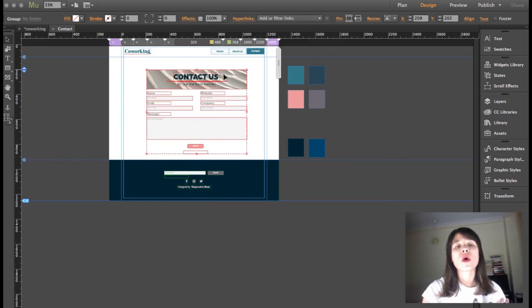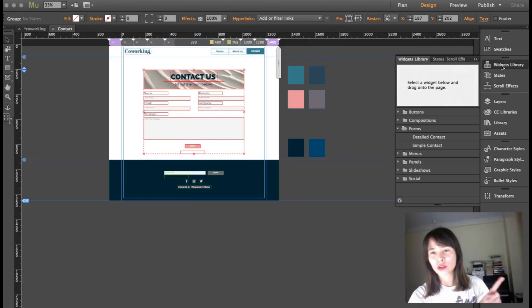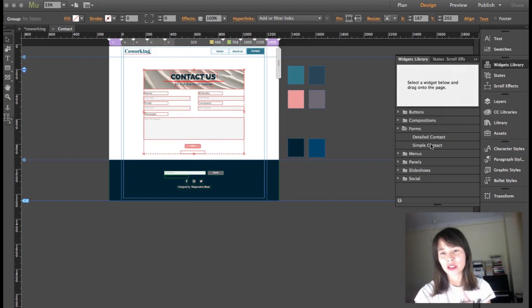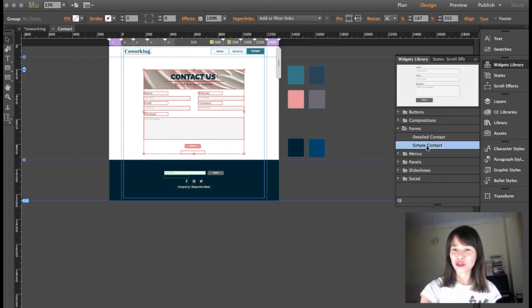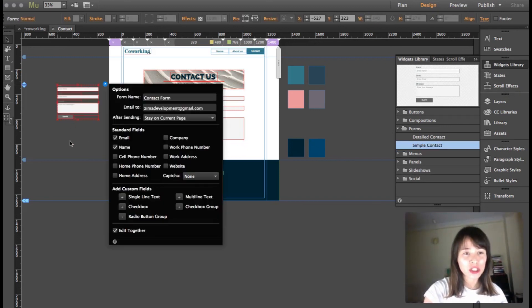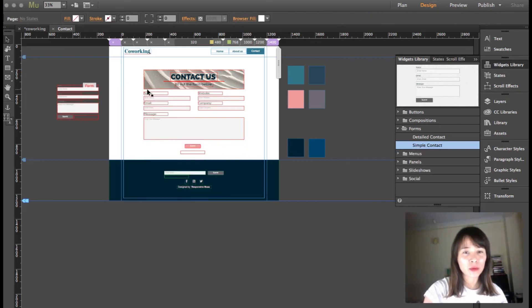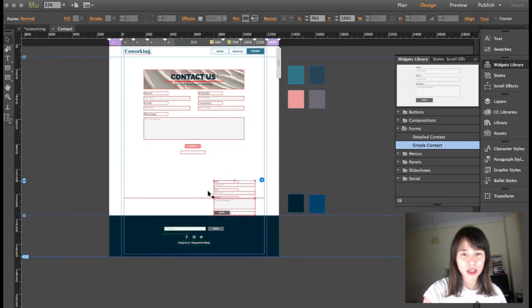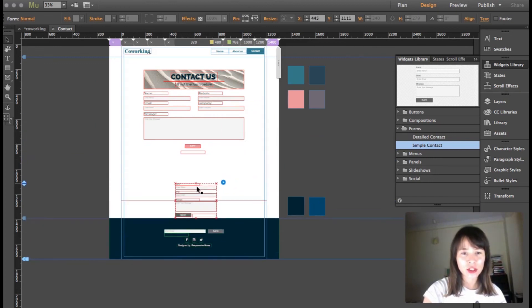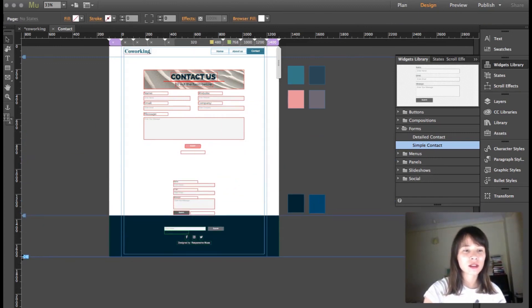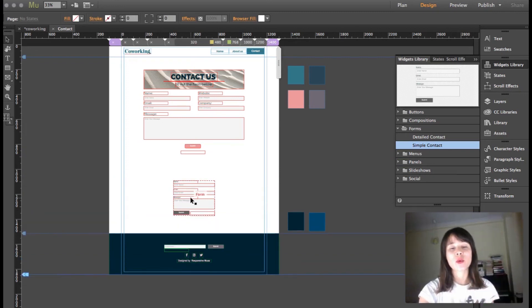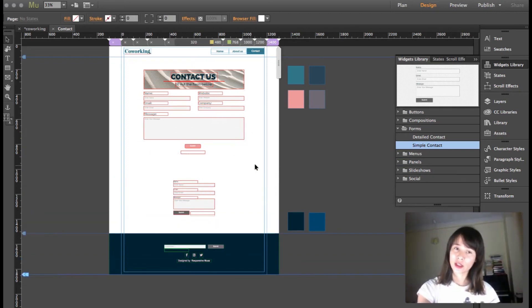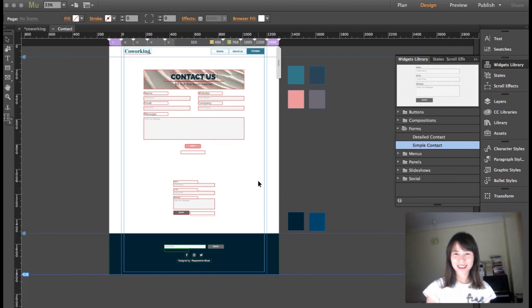I'm going to drag out the widget again so you can see the difference and what else you can do with a simple contact form. We started out with this and turned it into this. Hope you guys like this tutorial. Thank you very much for watching.